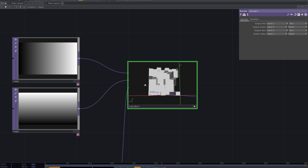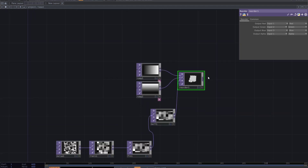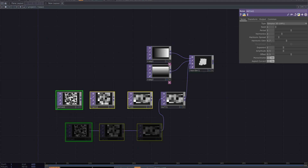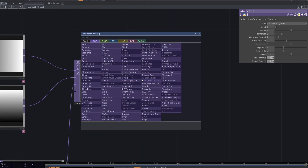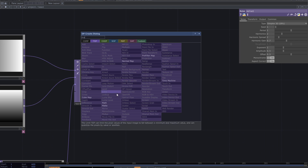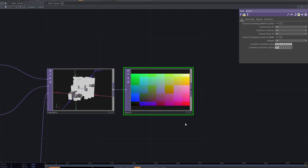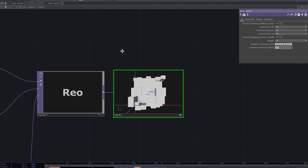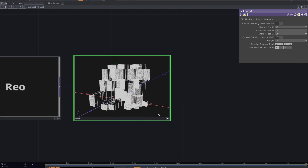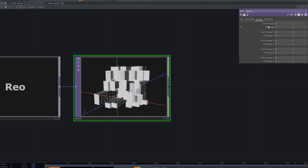To have control on R, G, and B amounts, add a math TOP. From the range tab, adjust the ranges of the channels to get the desired result.